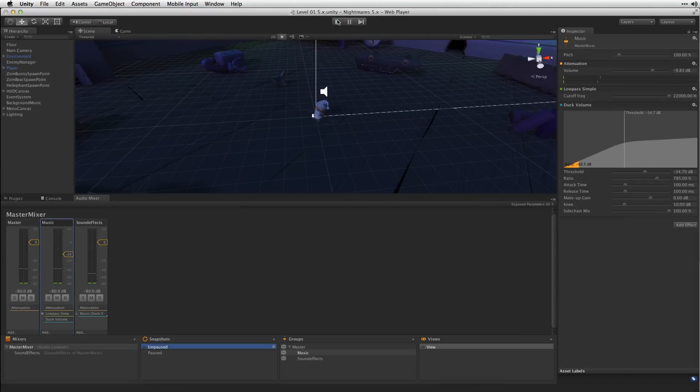Now that we've got our project set up we're going to end part 1. In part 2 we'll look at controlling the mix via scripting.